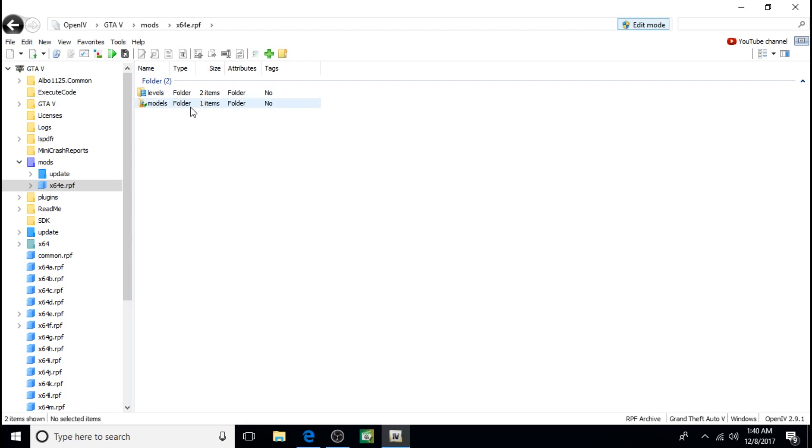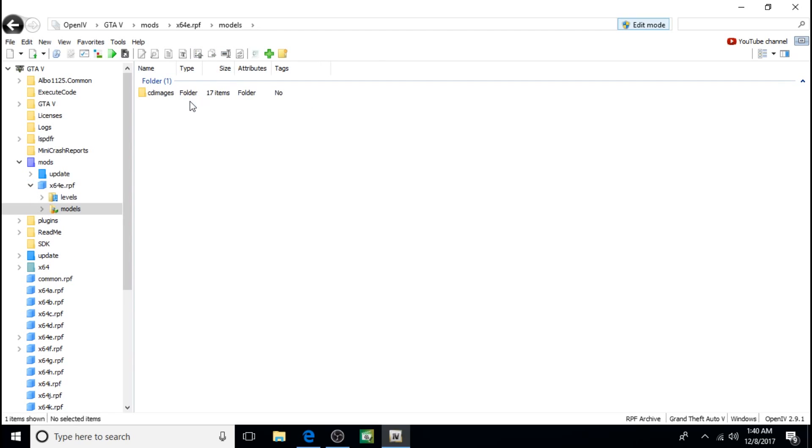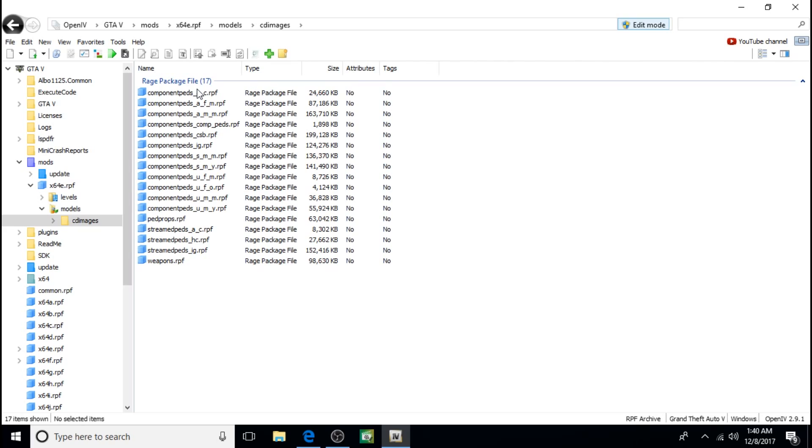For anyone who didn't have it copied to the mods folder, copy it. If you don't copy it to the mods folder, it's going to cause your game to crash. So for the Sheriff PEDS, you want to click on X64E, and then Models, CD Images, Component PEDS, SMY right here.